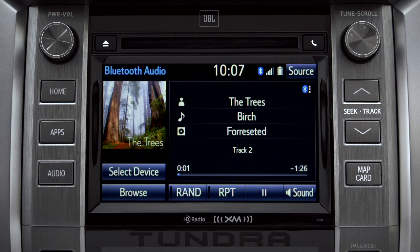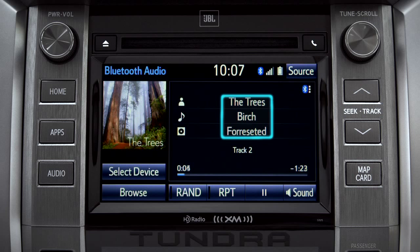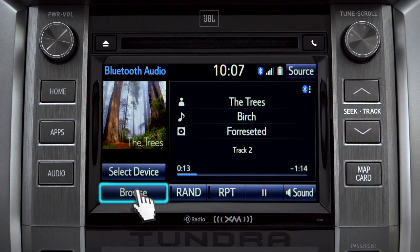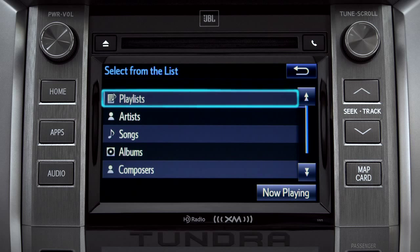If the information is available, you'll see the album cover, artist name, selection title, and the name of the album.